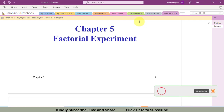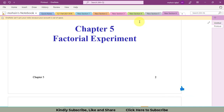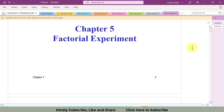Factorial experiments are used for the conduction of all possible trials — to conduct all possible trials available with the combination of all levels of the factors. Let's start with a very simple example.